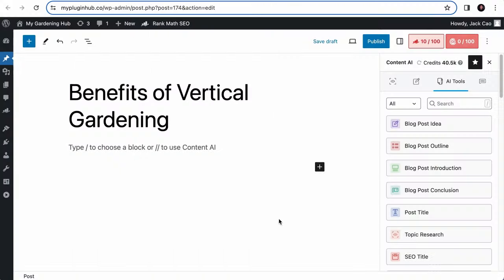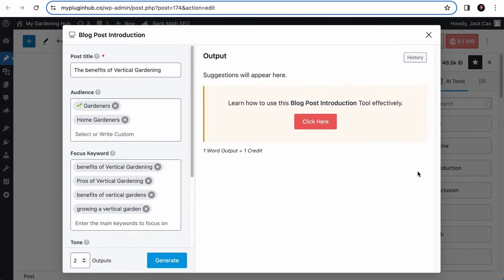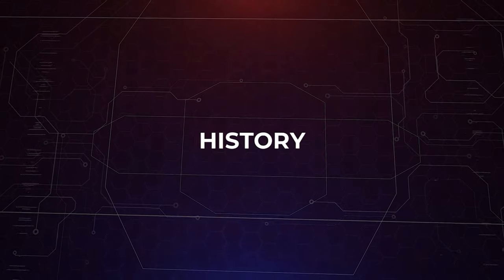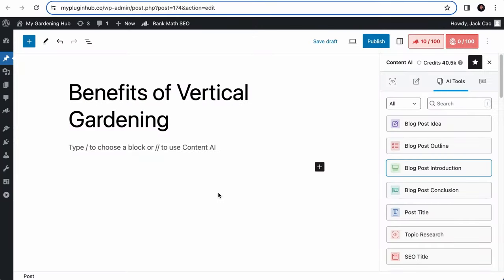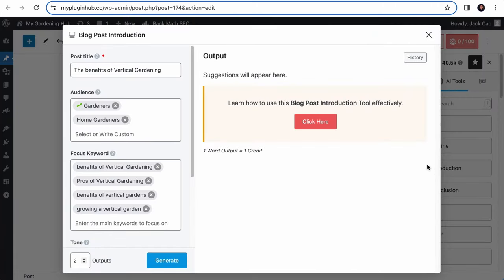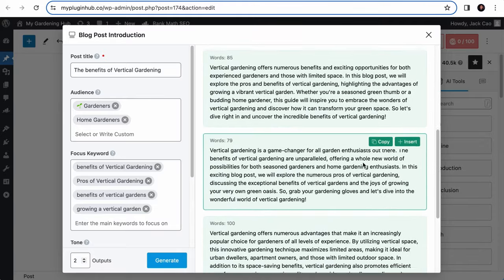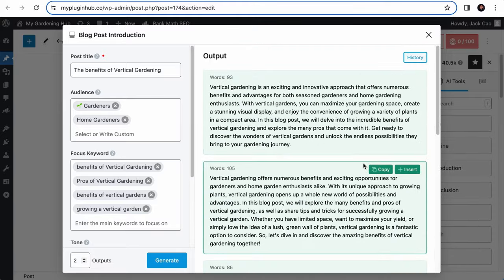Now, let's say that you have generated quite a number of introductions with different variations, but you find that one of the past generated outputs is good, but you have accidentally deleted them from your content area. Let me show you how you can retrieve that. Now, if you want to restore one of the generated output from the blog post introduction tool, right at the top, there is a history button where it will show you all the past generated output of the tool you are on.